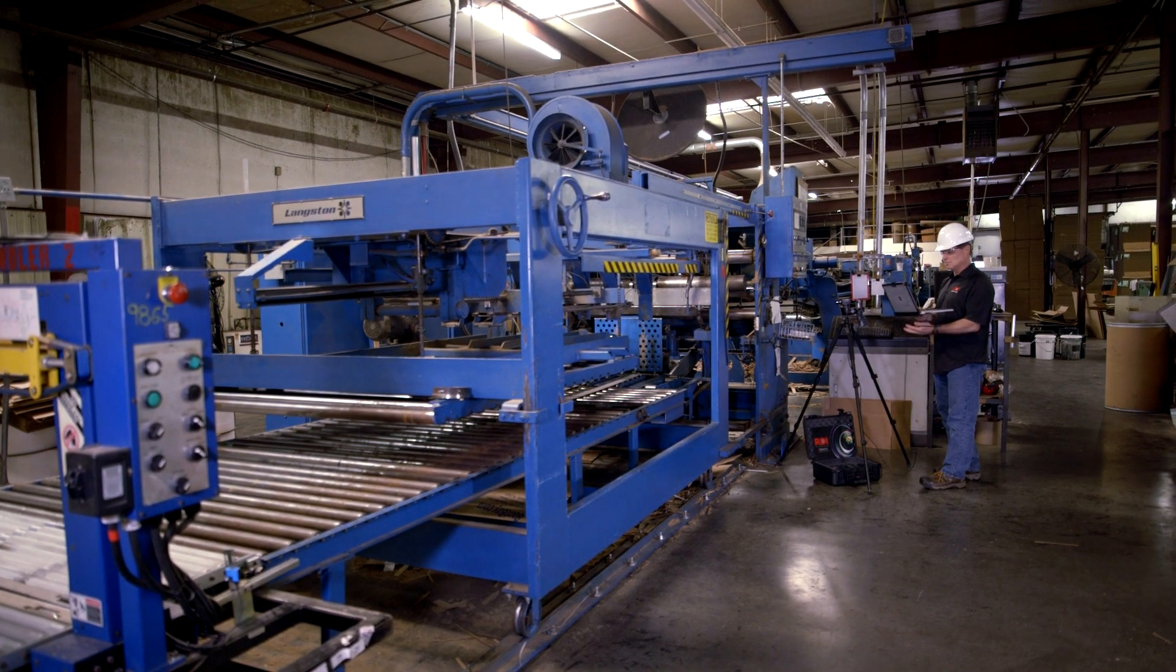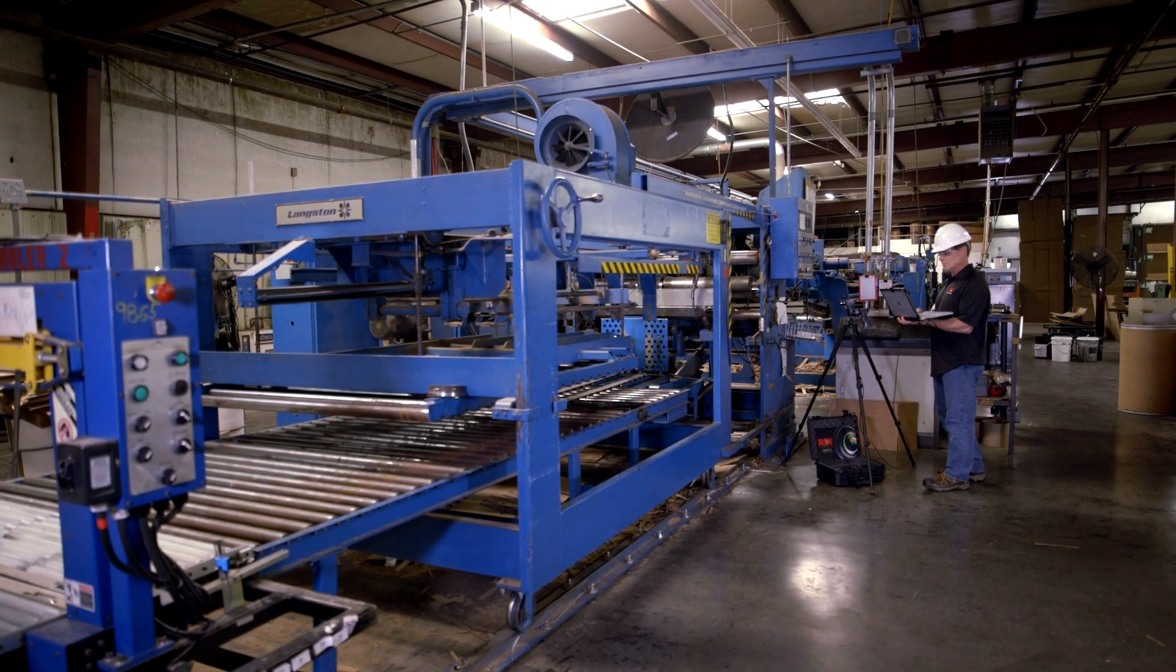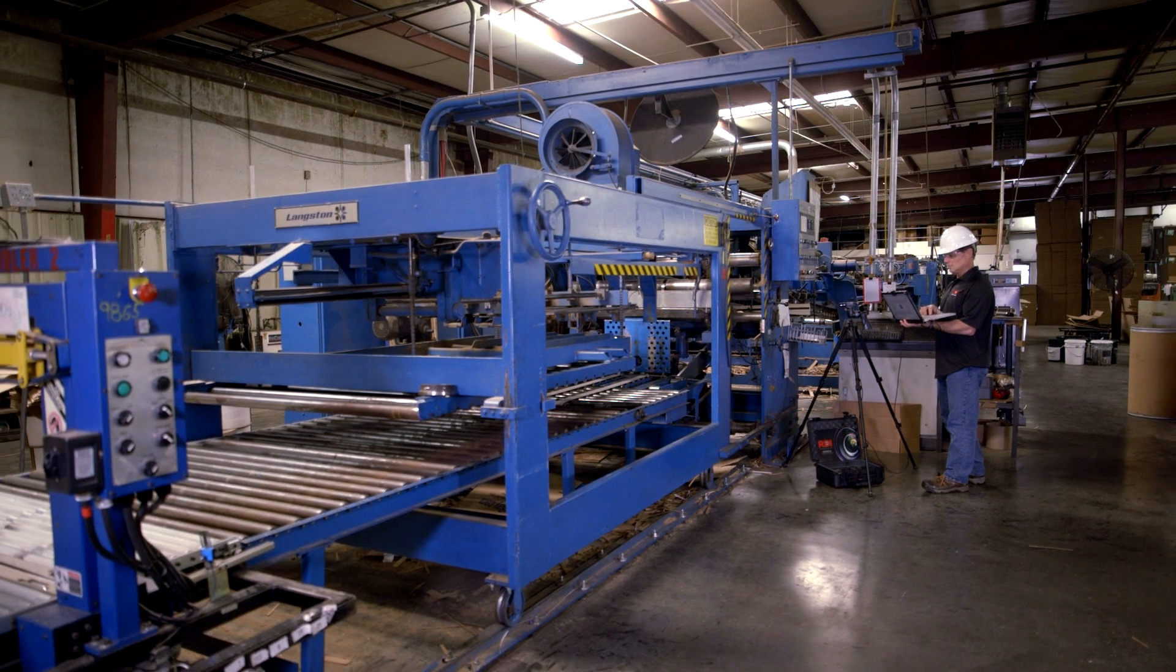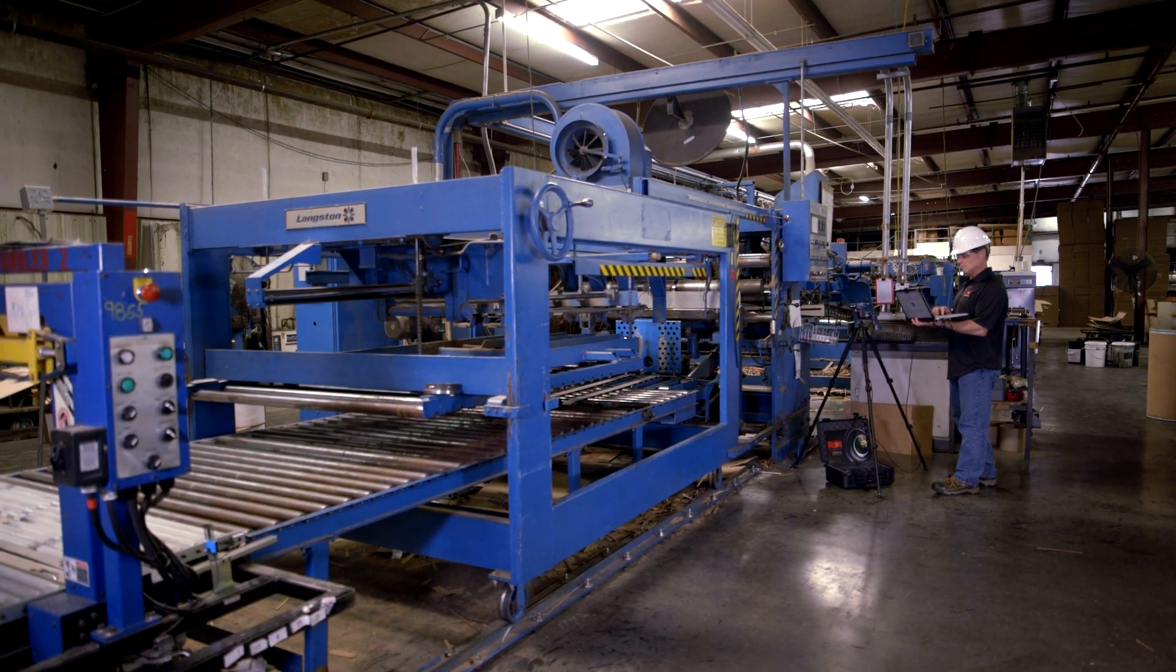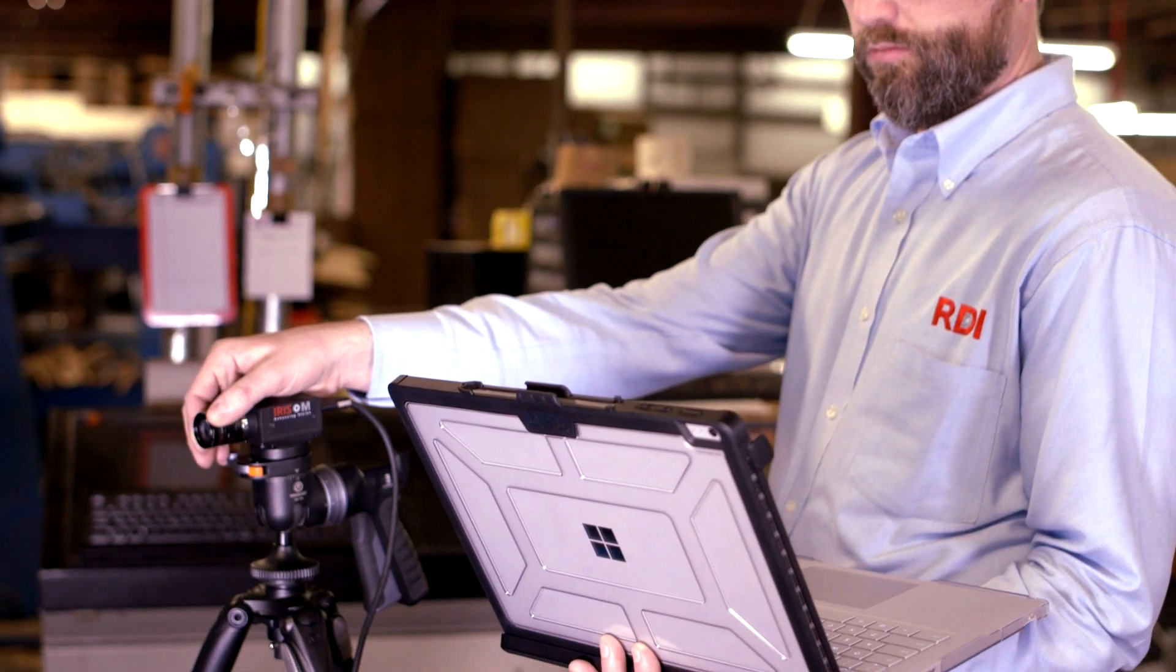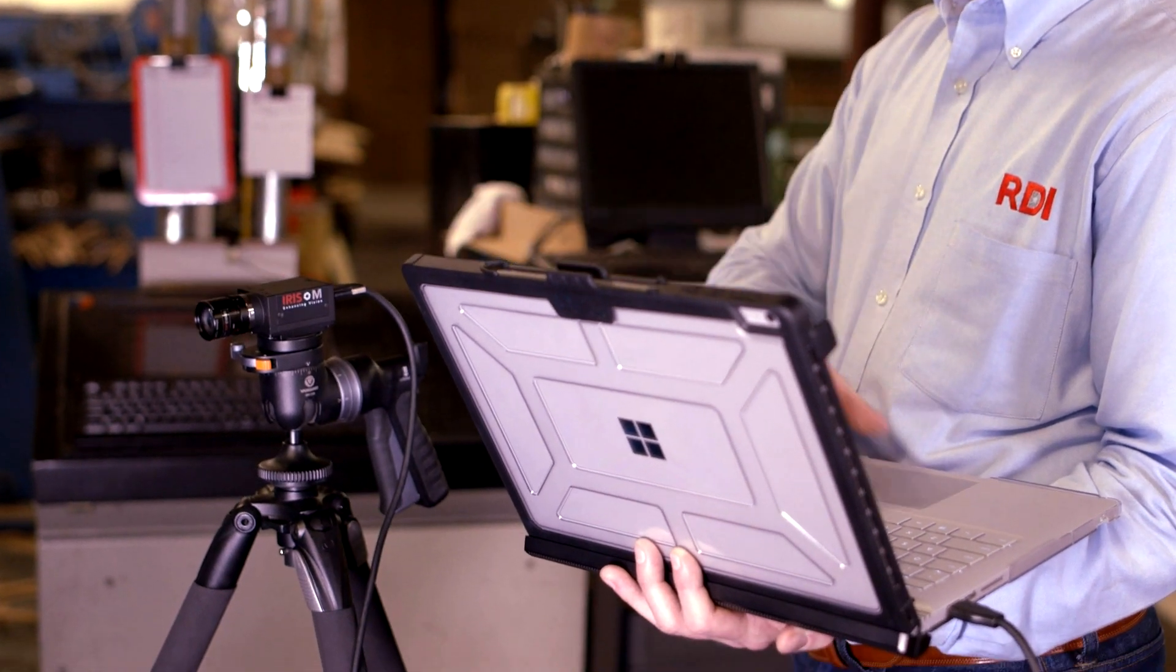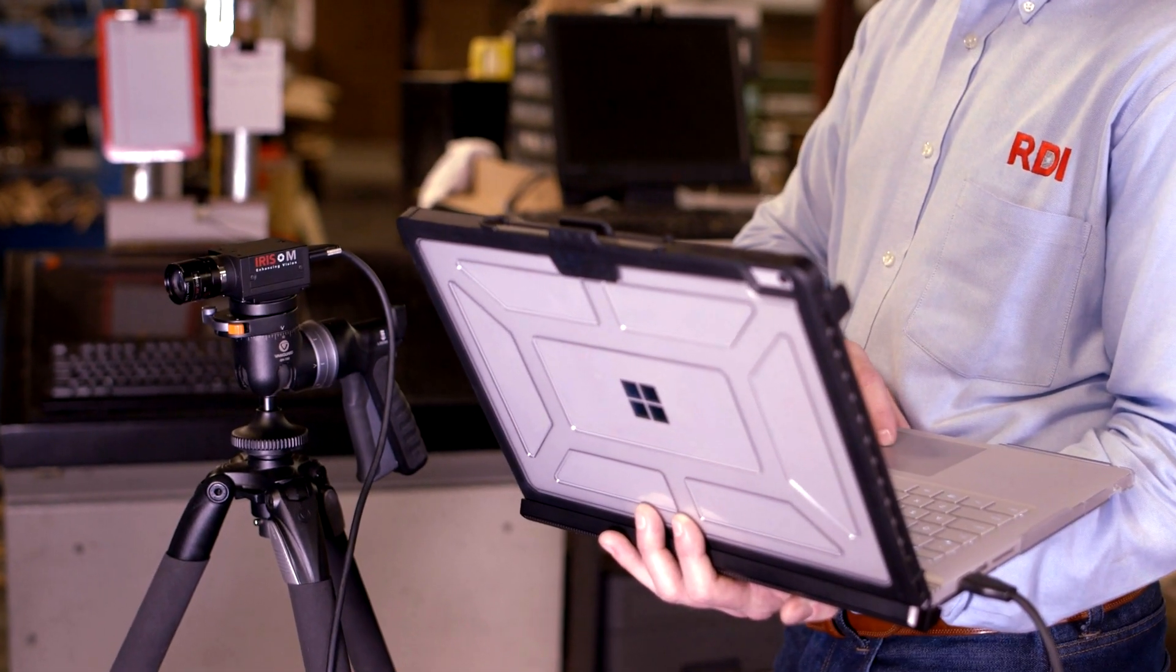Iris M from RDI Technologies is changing the way the world monitors machinery and industrial operations. Far more than a data collection tool, Iris M is a comprehensive industrial solution.